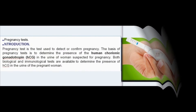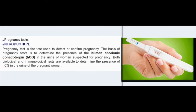A pregnancy test is used to detect or confirm pregnancy. The basis of pregnancy tests is to determine the presence of human chorionic gonadotropin (HCG) in the urine of a woman suspected of pregnancy. Both biological and immunological tests are available to determine the presence of HCG in the urine of a pregnant woman.